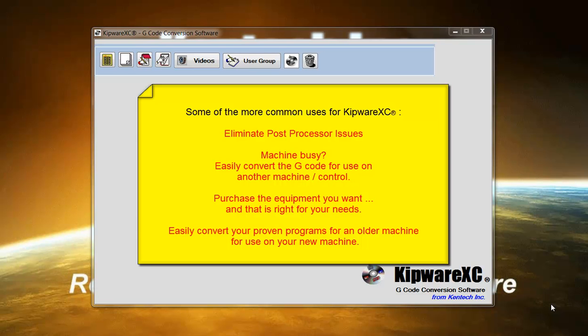Also older machines often cannot accept things like decimal points requiring a specific G-code output. Kipware XC can allow users to convert that older code into code compatible with newer machines and controls.